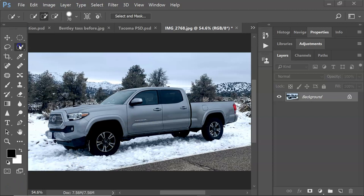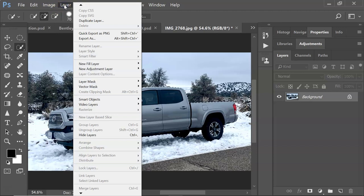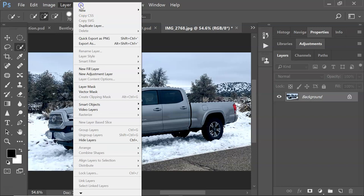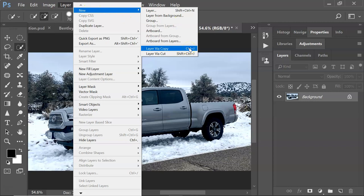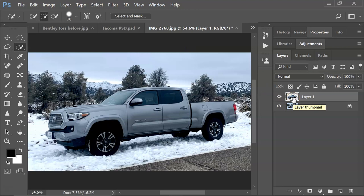You can see I've got it pretty well selected. Now you're going to copy this onto another layer. One way to do that is go to Layer, then New, then Layer Via Copy. What it does is it just copies that selected part onto a new layer.